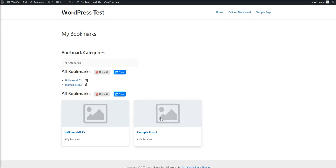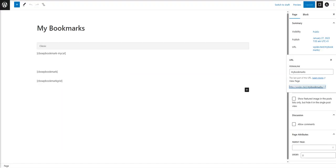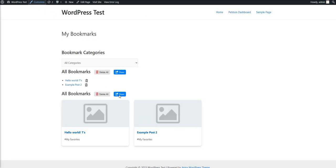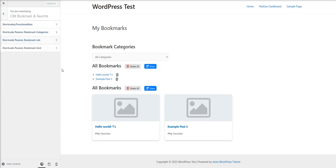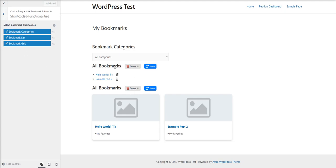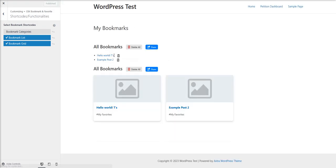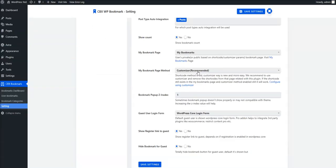The categories, all bookmarks, or grid views shown on the page are coming from the customizer option. We can go to the customizer settings and find the My CBX Bookmark and Favorite plugin section. From there you can enable the modules — I have enabled categories list and grid. For example, I can disable categories and publish — it will be disabled.